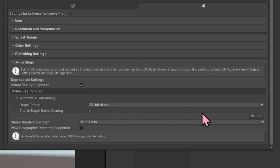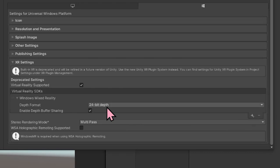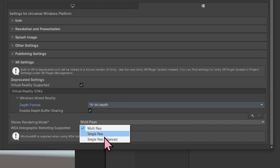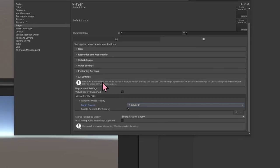In the event that in your Unity this is not pre-populated, you can select this plus icon here followed by Windows Mixed Reality. Next, you're going to want to change the depth format — that's going to be 16-bit depth. Then you have Enable Depth Buffer Sharing; you'll want to make sure that is checked off. Then for the Stereo Rendering Mode, that should be Single Pass Instanced. That Learn module provides even more information with regards to what all these settings actually mean.